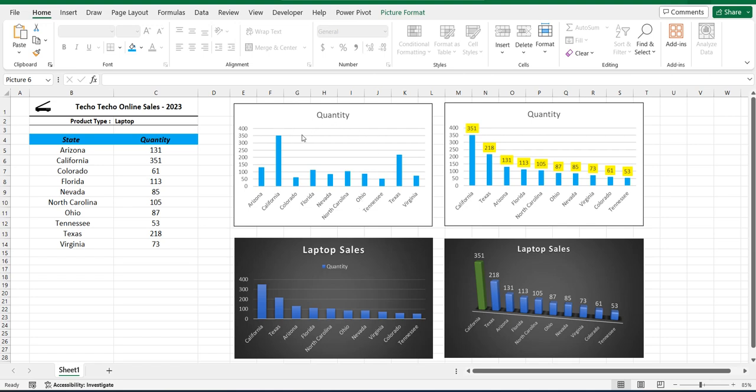We're going to start with some very basics where the data is just loaded straight into a column chart like this one on the top left, and then we're going to add some features along the way to make it a little bit more visually pleasing. So let's get started.